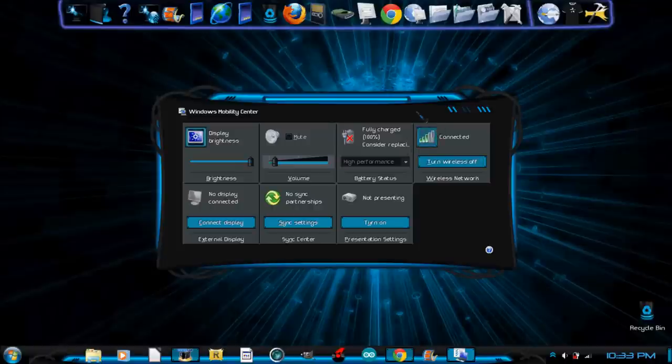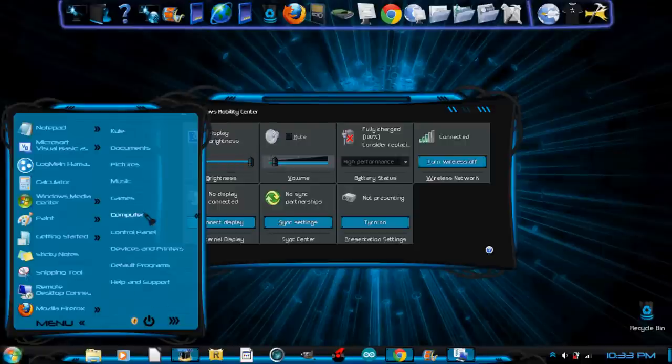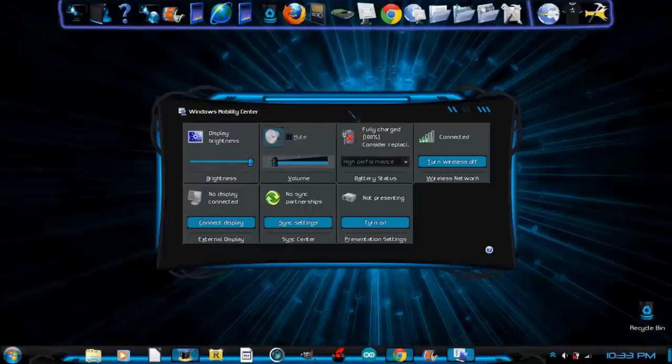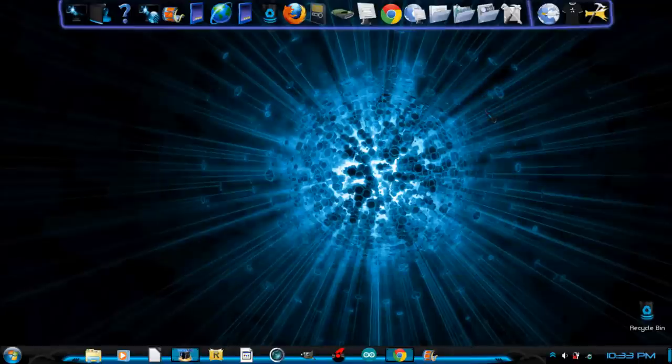And as you can see, that will bring up the Windows Mobility Center, which you can adjust things from very quickly instead of going to control panel and all that stuff. You can turn the lights off and on. Okay, so let's exit out of that.